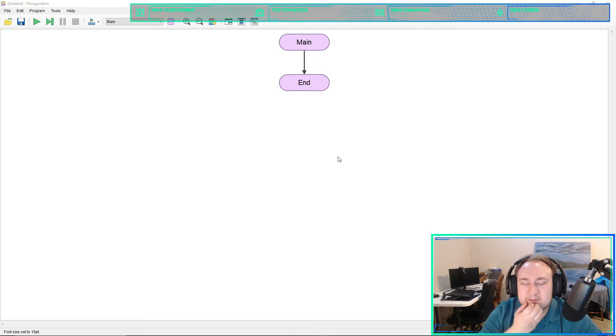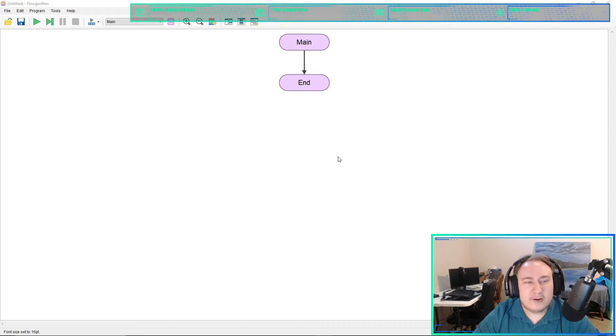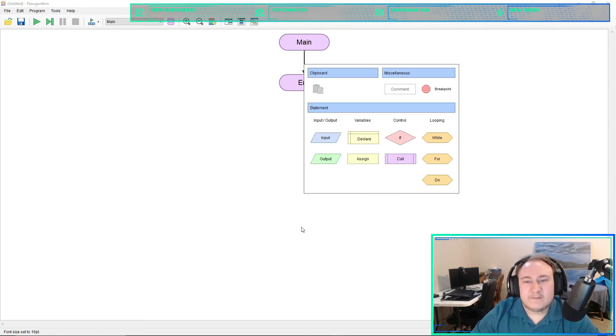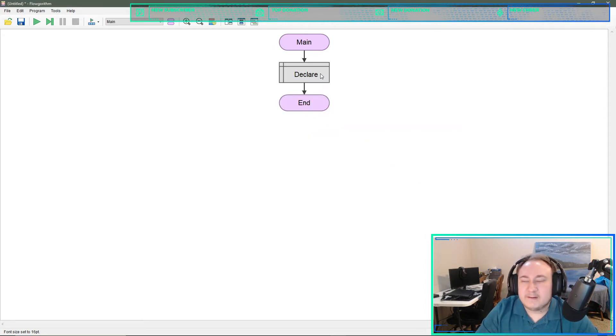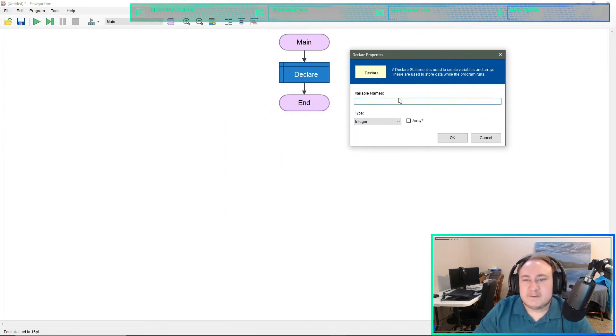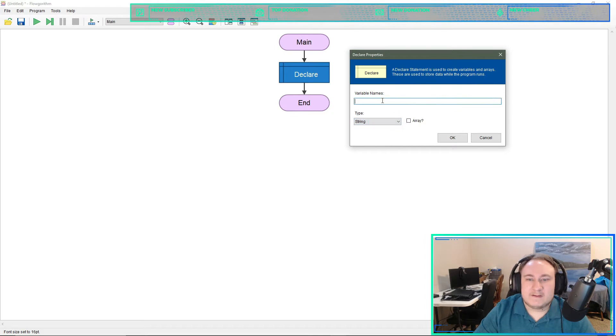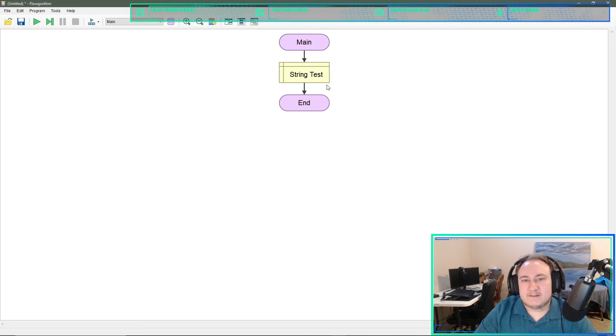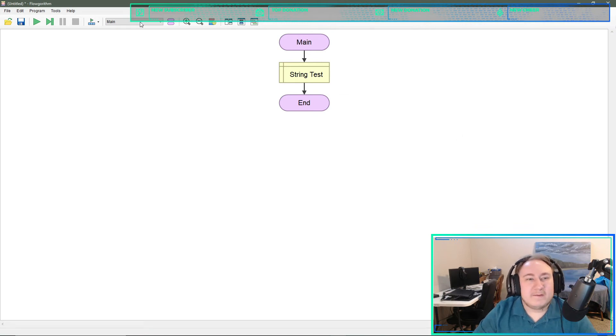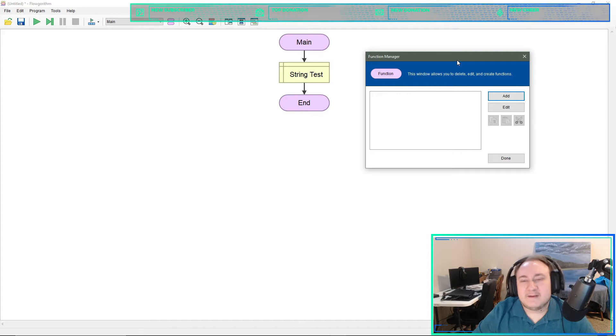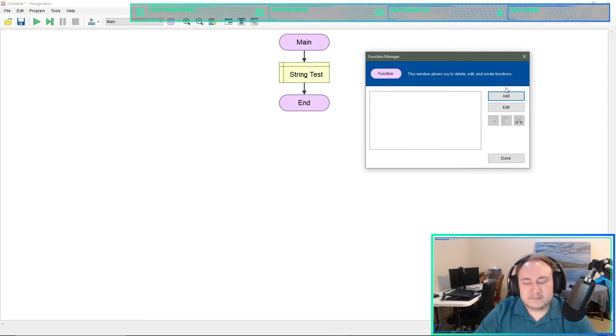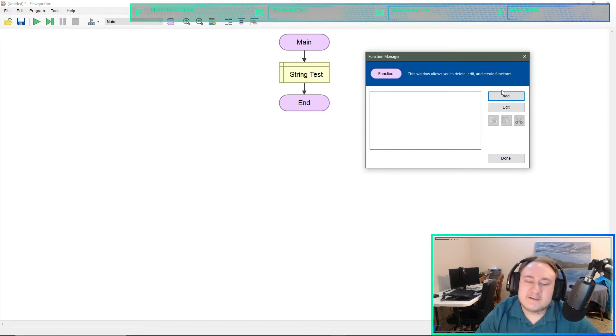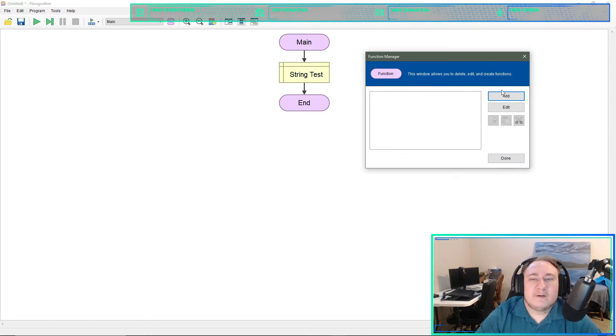Starting with flowgorithm, we're going to try and do a global. First thing I want to do is declare, set that as a string. For those who do not know, a global is a variable that can be accessed throughout the entire program from one spot. You can have a global with a value of 10 and use that global later on in the program whenever it's needed.